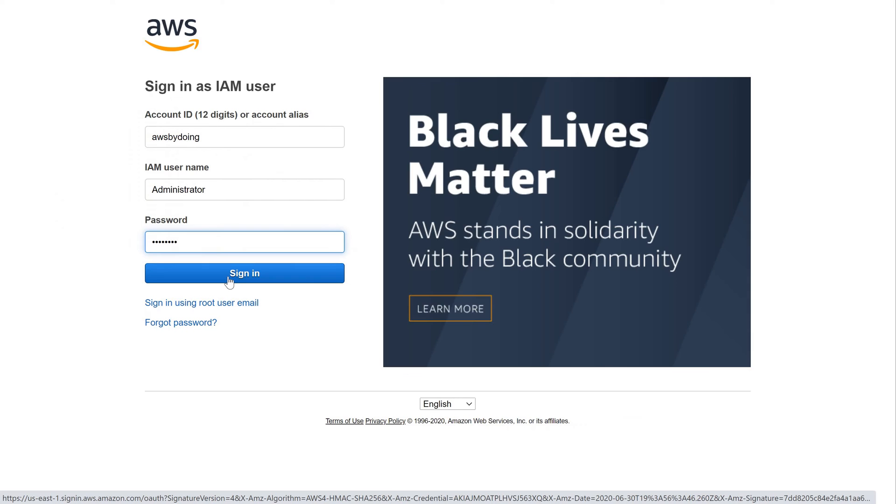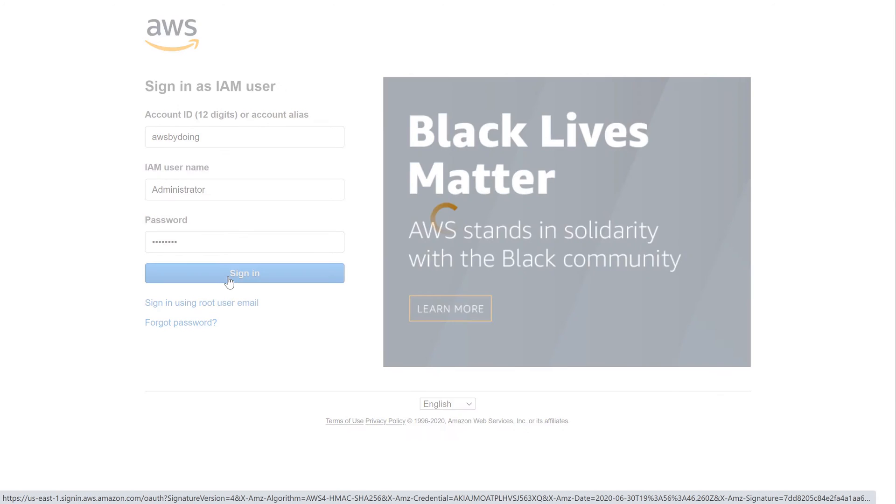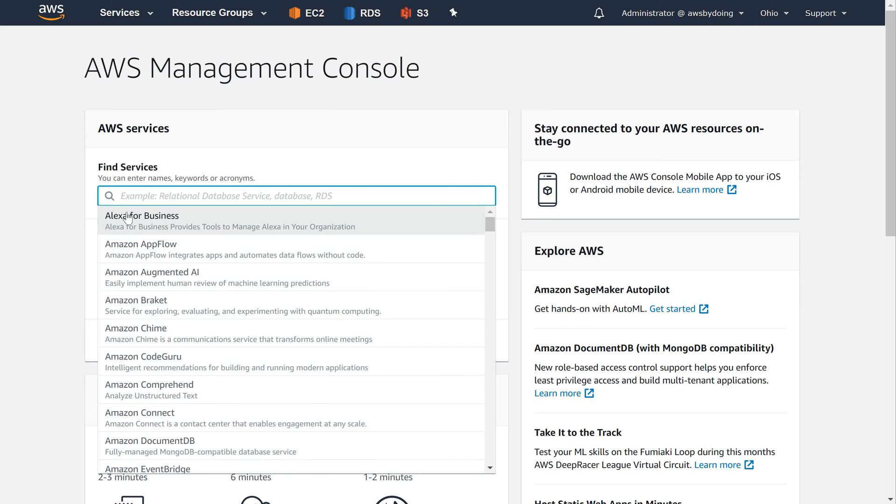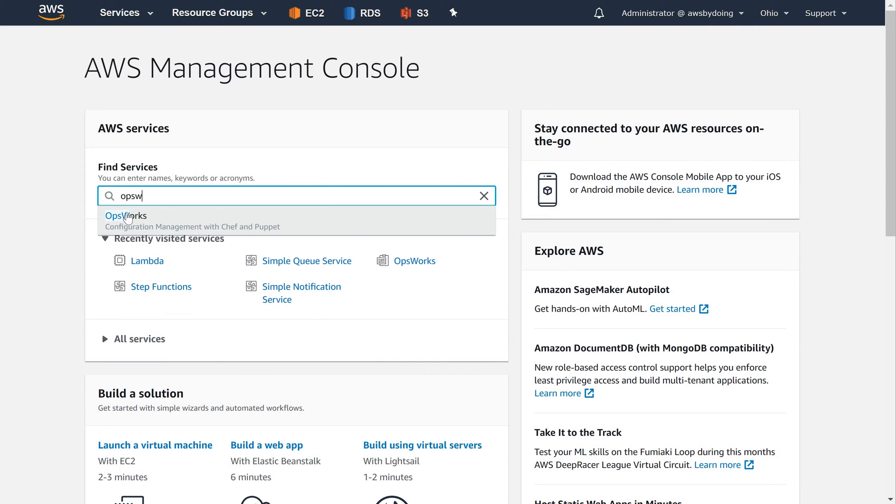Getting started with the sample stack. This walkthrough shows how to use AWS OpsWorks Stacks to quickly create a sample Node.js application environment with just a few mouse clicks and without writing code. When you are done, you have an Amazon EC2 instance running Chef 12, a Node.js HTTP server, and a web app that you can use to interact with Twitter and leave comments on a web page.